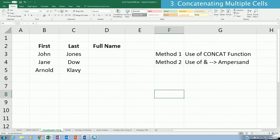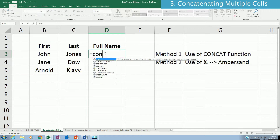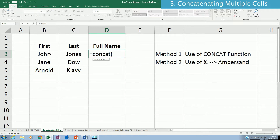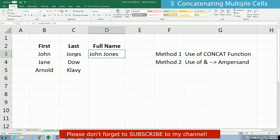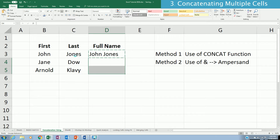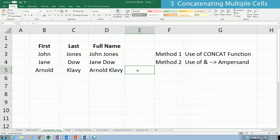There are two ways to concatenate two or more columns. The first method is the CONCAT function and the other is the ampersand. To create a full name using CONCAT, type CONCAT, click on first name, then add a comma, double quote, space, double quote, comma, and then the last name. That's how the CONCAT function works.